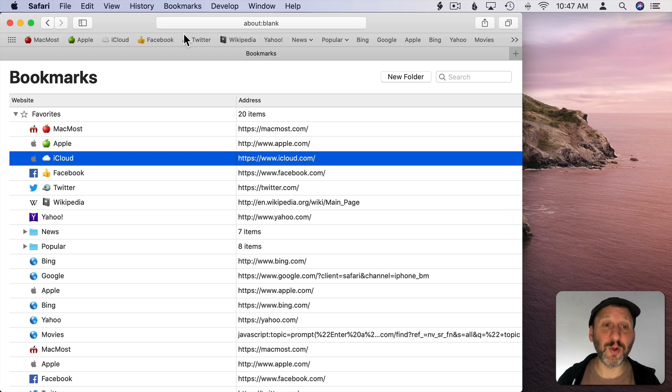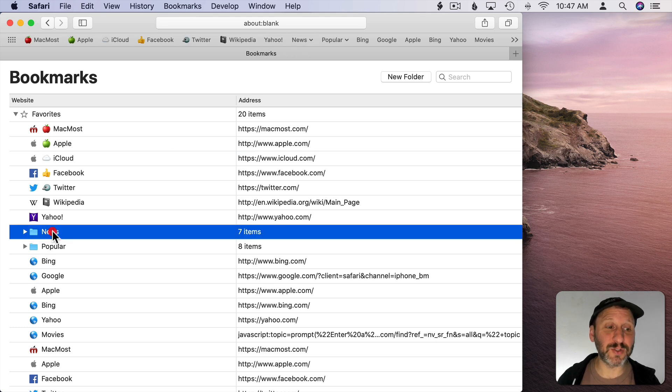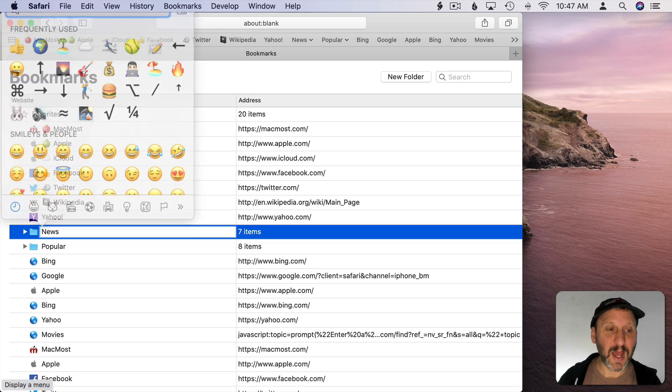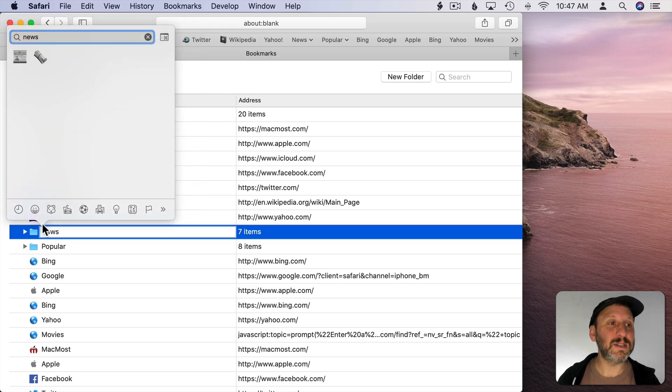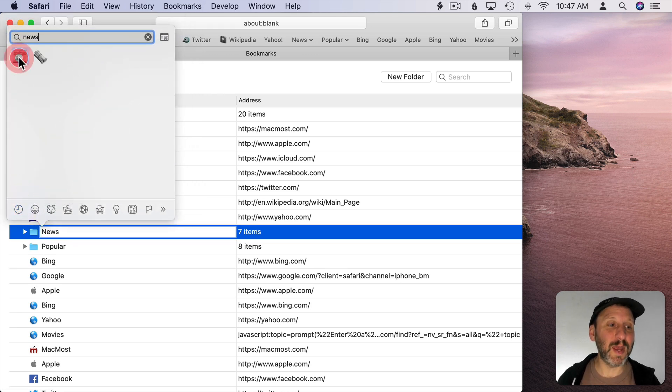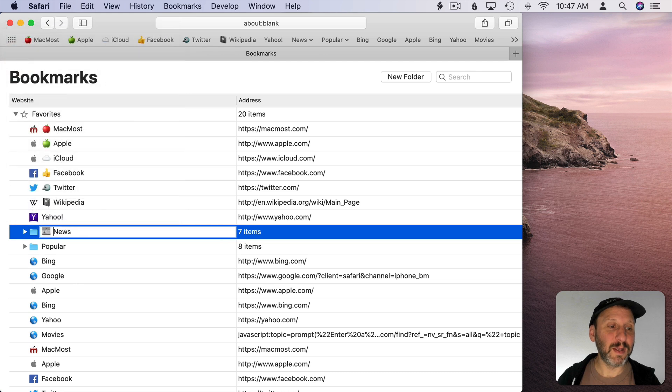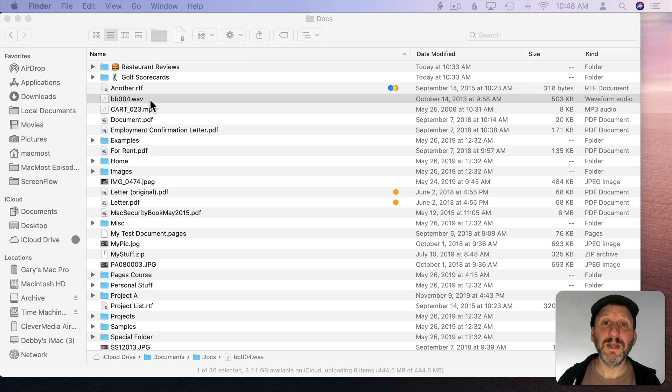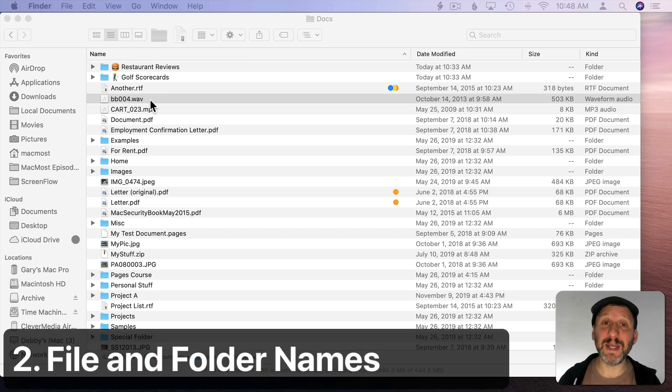Now I have that as something up here. This works great for bookmarks especially for things like folders. So for news here, for instance, I can insert a symbol to represent a newspaper. Now I have one here for this folder of bookmarks. Now, of course, you can do the same thing with file and folder names in the Finder.